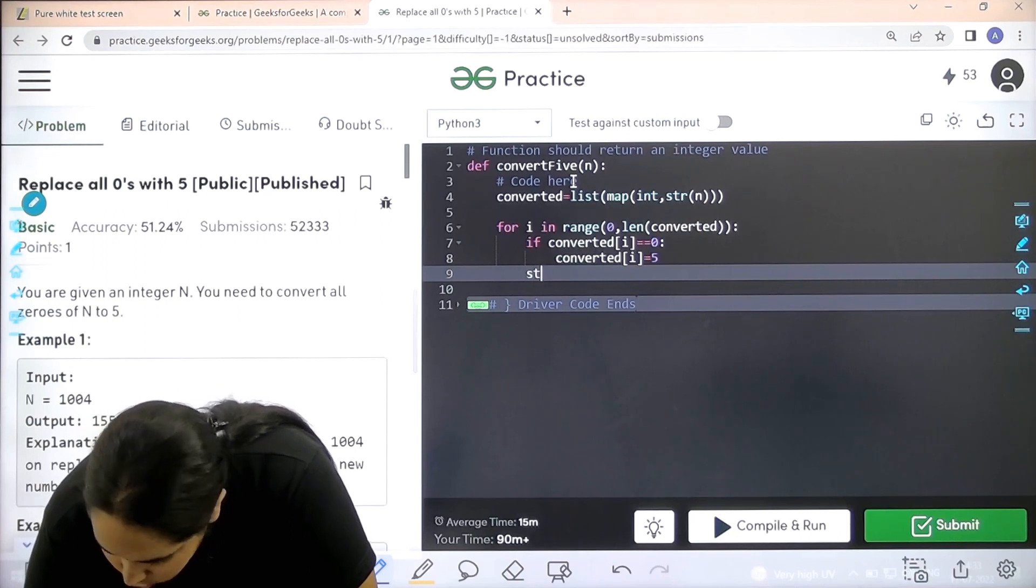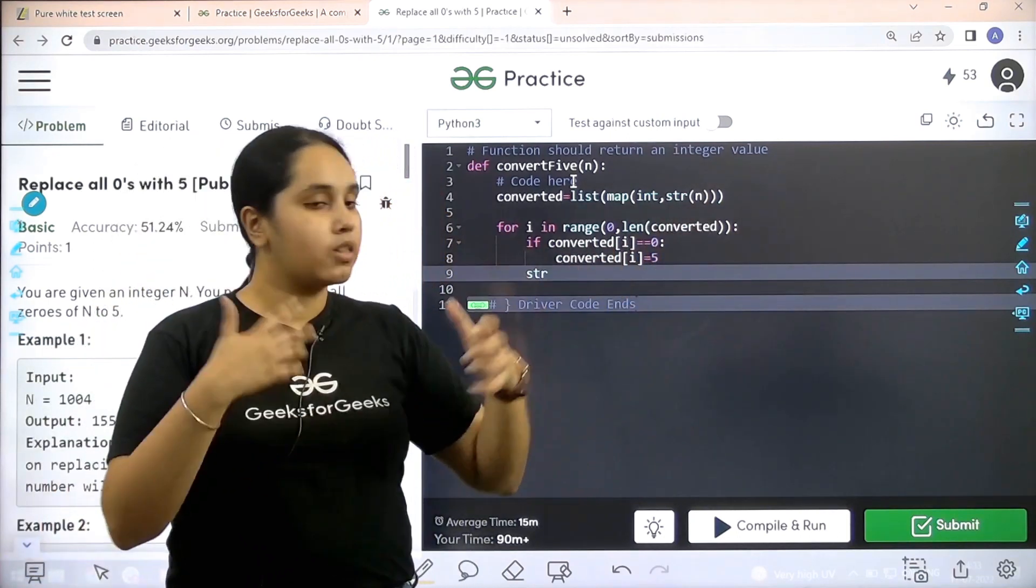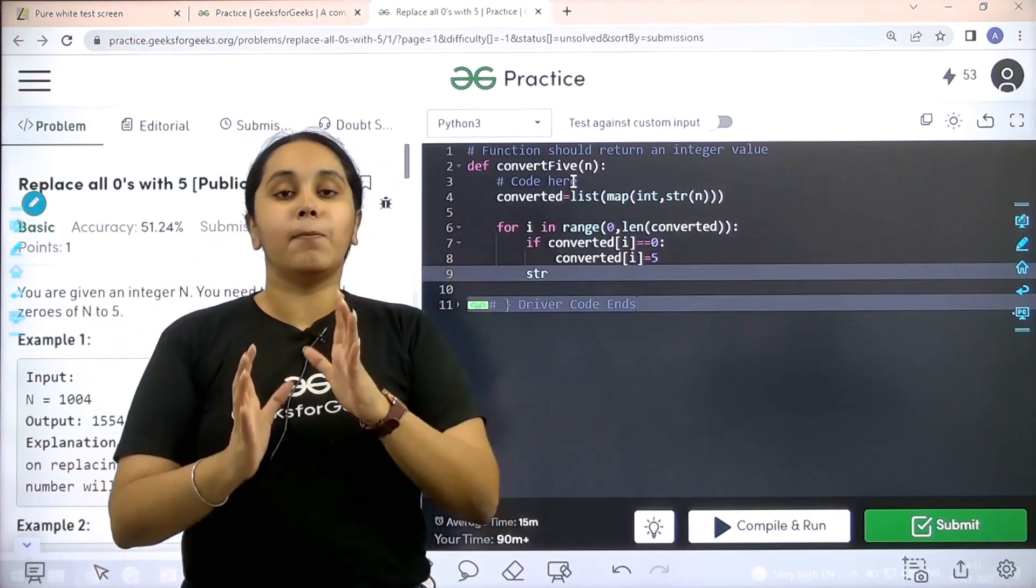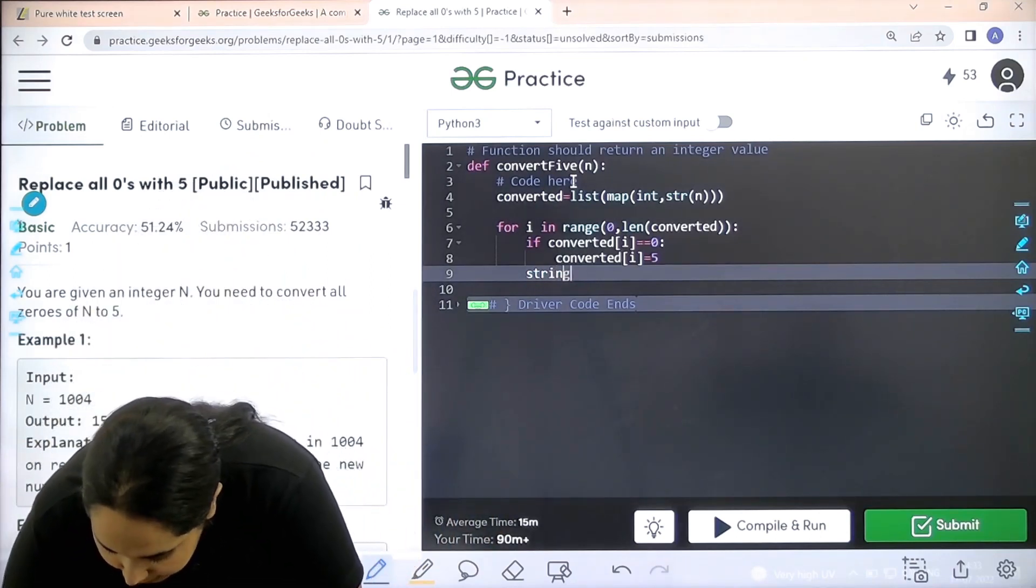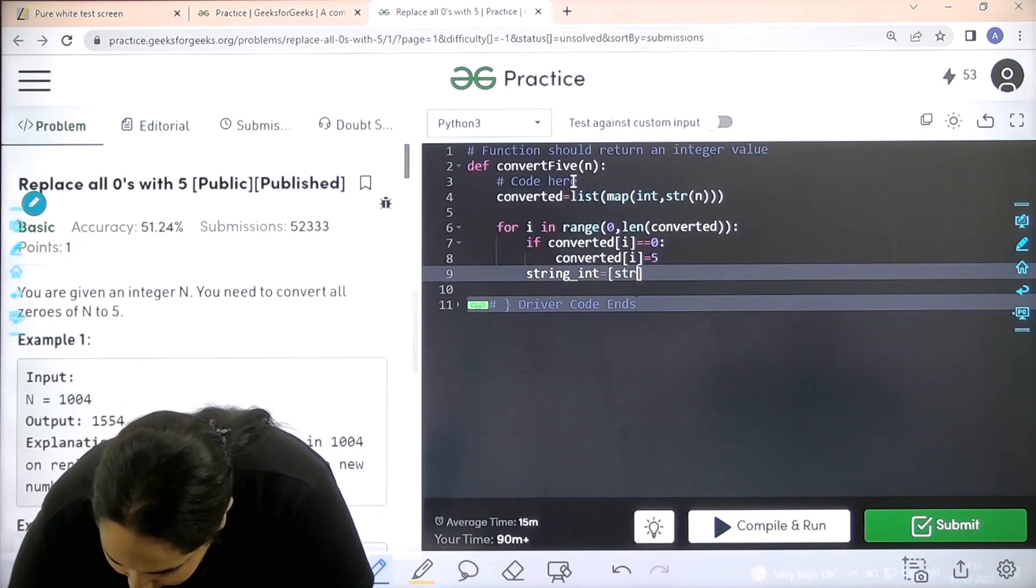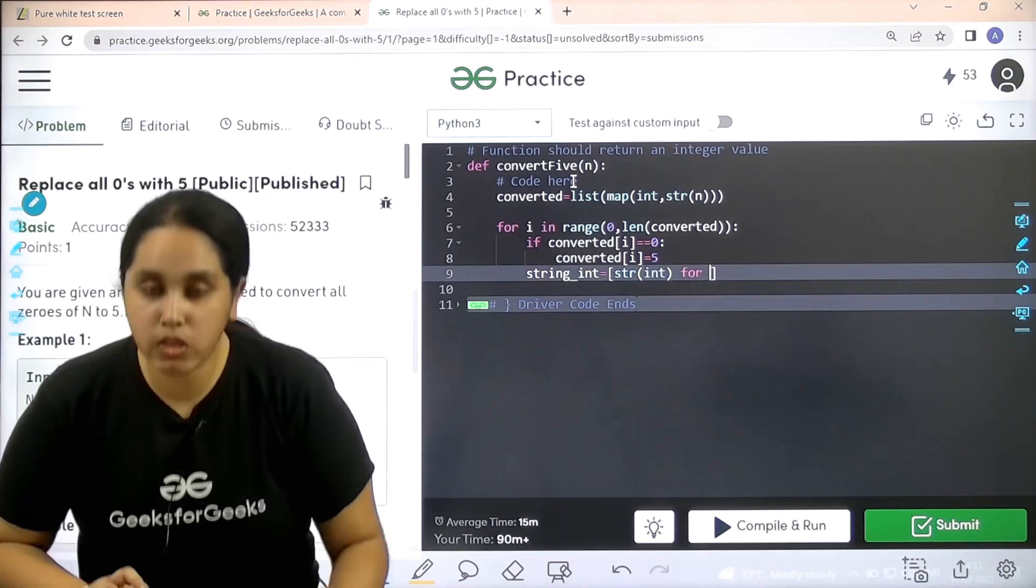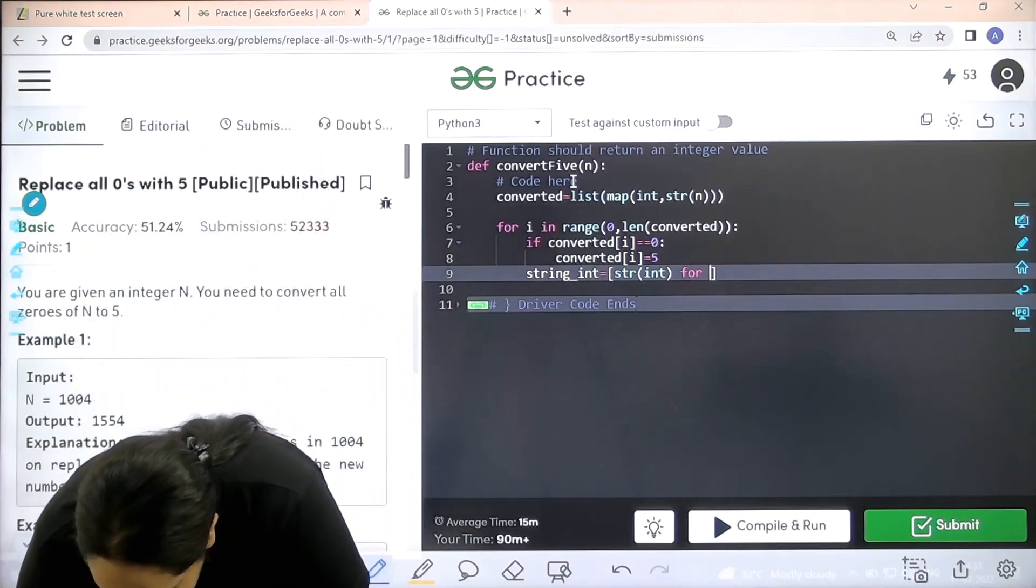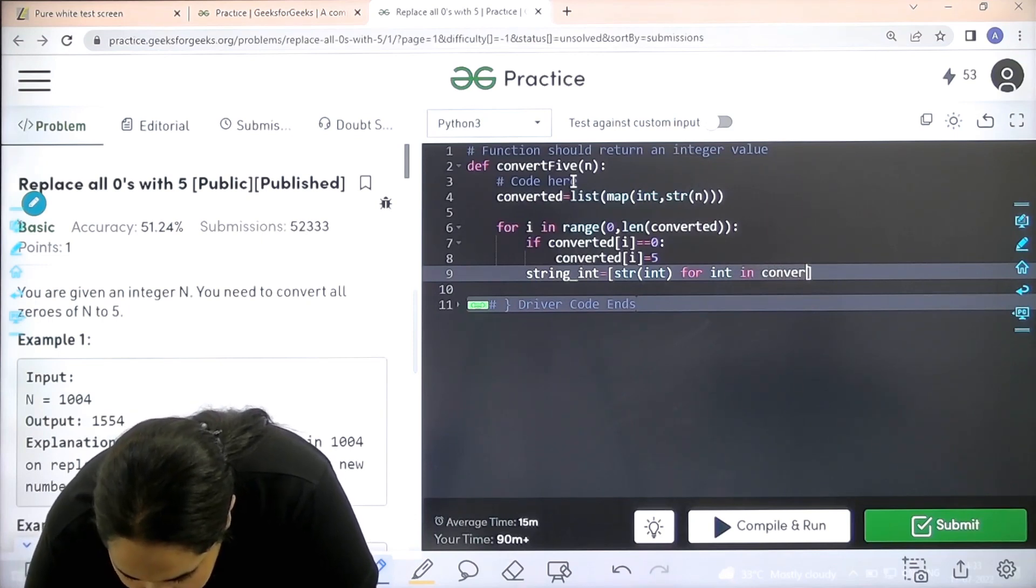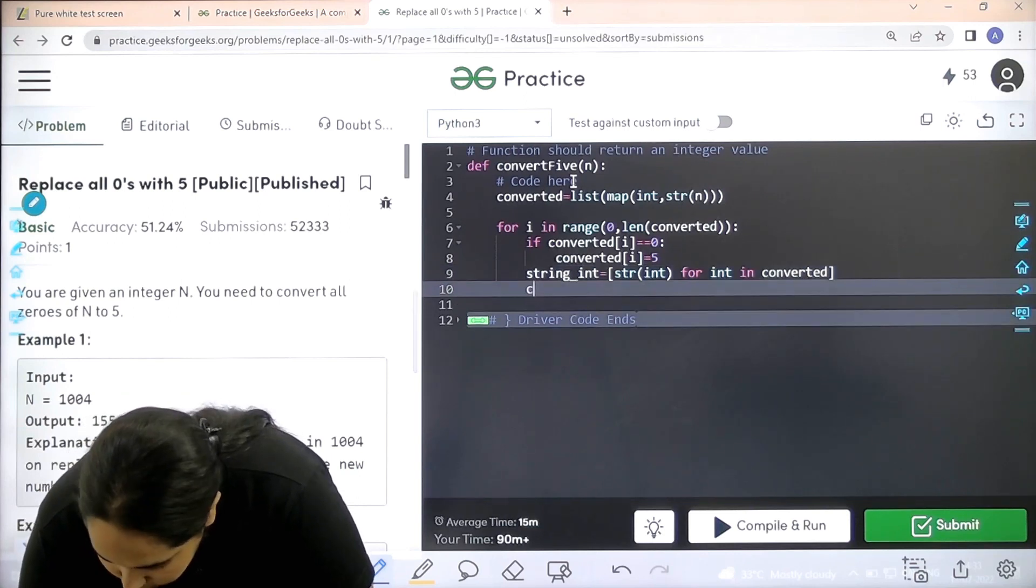Finally I need to, basically I converted it into string so that it's easy for me to replace the zeros by 5. But the output should be an integer, right. So we need to convert it back into an integer. So string int equal to square brackets str circular brackets int. Then I need to convert all the characters in the string to integer values, right. For int int converted.